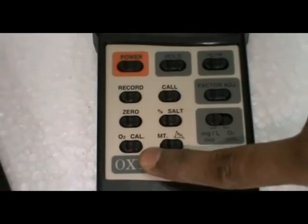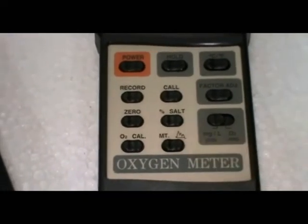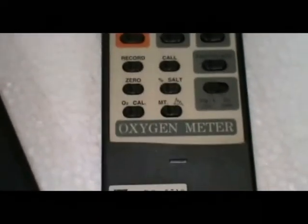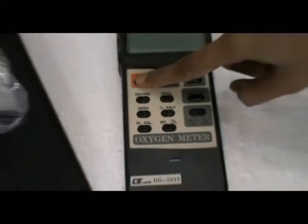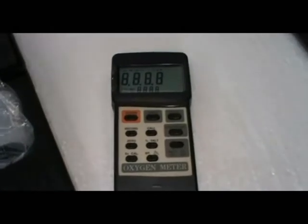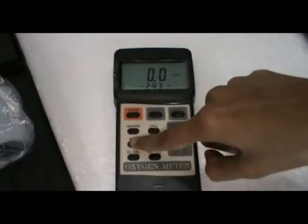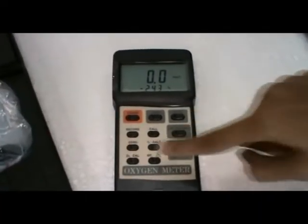Go to calibration. Switch on the instrument. Press the zero. The display shows 0.0. Connect the probe.